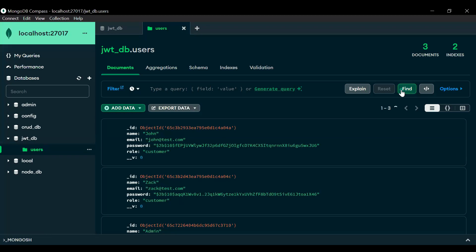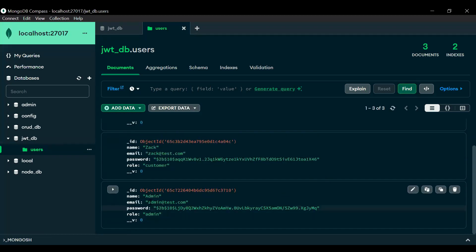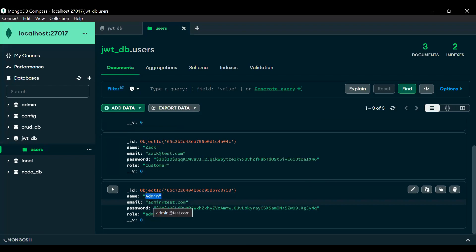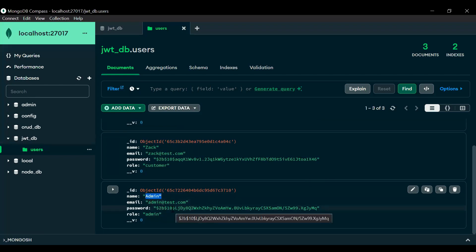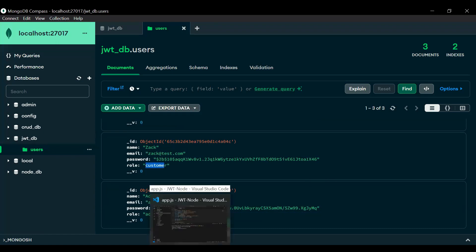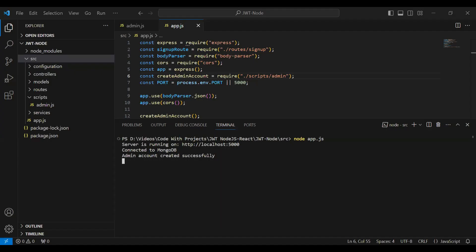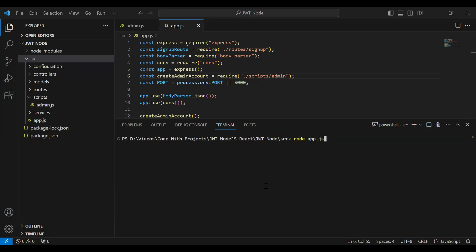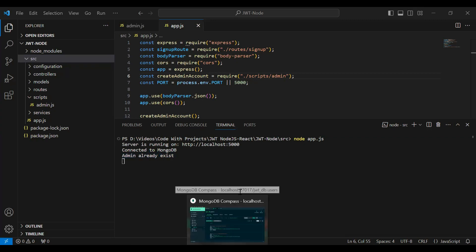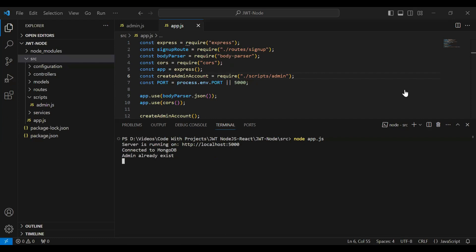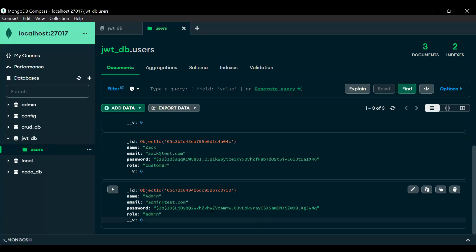Let me refresh the users collection, and you can see the admin account with the name 'admin', email admin@test.com, the password in hash form, and the role 'admin'. Let's go back to the Node.js application, stop it, and rerun again. You can see the message 'admin already exist'. Refreshing MongoDB confirms we still have only one admin account in the database.